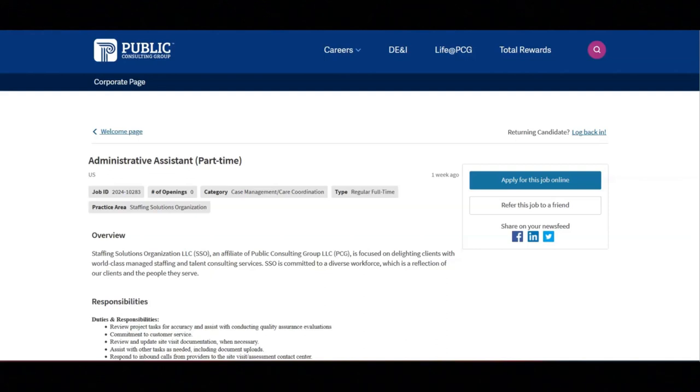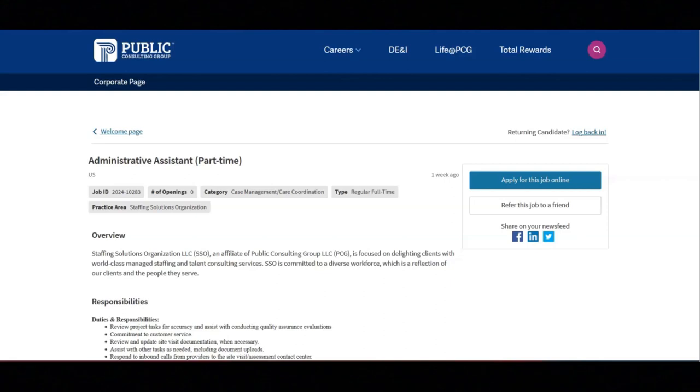You must have the ability to exercise independent judgment based on policy and procedure. You must have attention to detail and accuracy, and you must be able to meet deadlines and adhere to established standards.